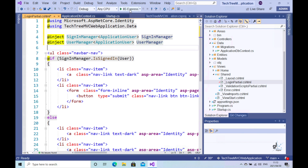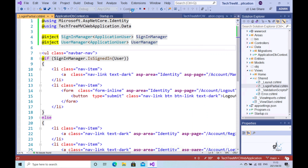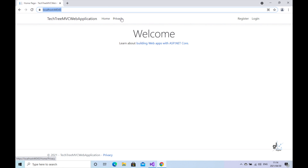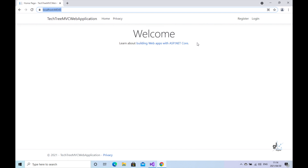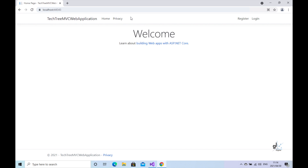Let's run the code. That has fixed the problem and you can see what the current state of our menu bar is at this point. The code for this menu bar has been automatically provided by the ASP.NET Core MVC project template within a special view named layout. So what is the significance of the layout view?